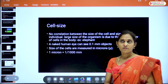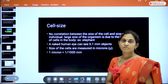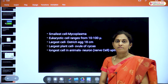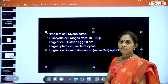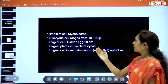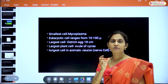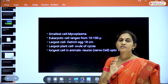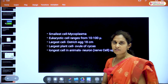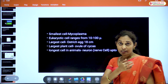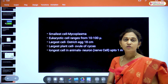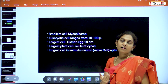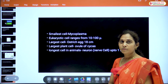Even an elephant — its large size is due to the presence of a large number of cells. The smallest cell is mycoplasma. The eukaryotic cell ranges from 10 to 100 microns. The largest cell is the ostrich egg, which is 18 centimeters in size.